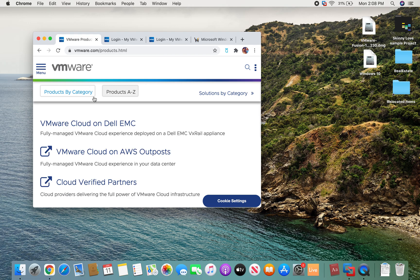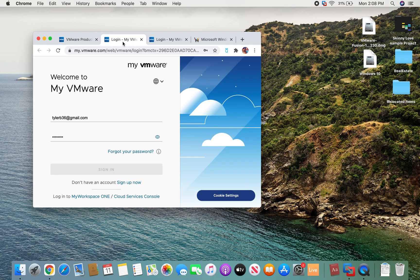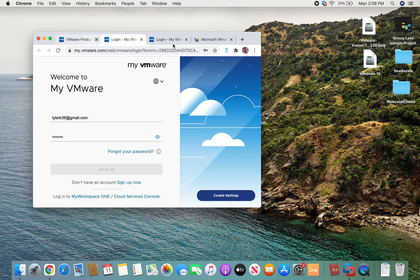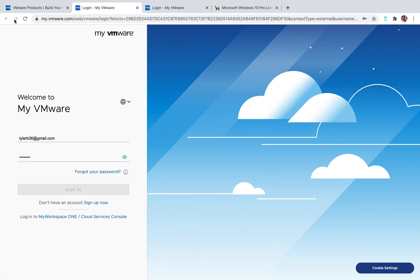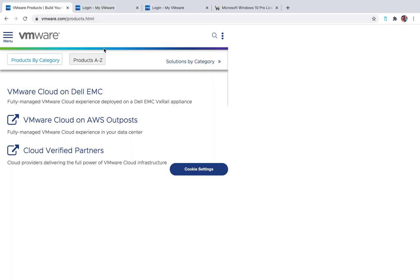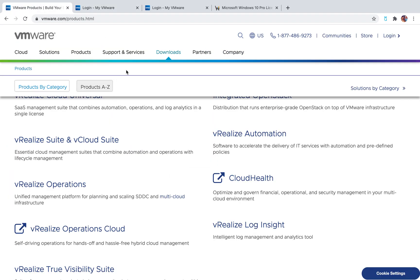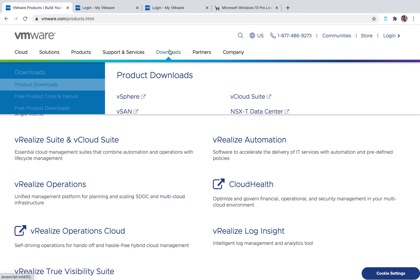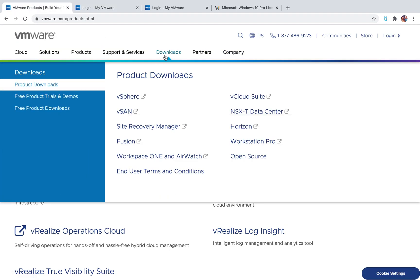This is their VMware website. We're going to go to Products, Downloads, Fusion. This is VMware Fusion.